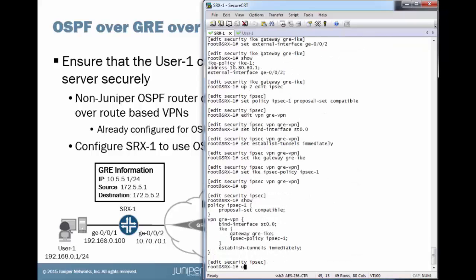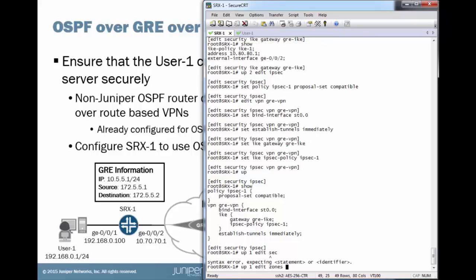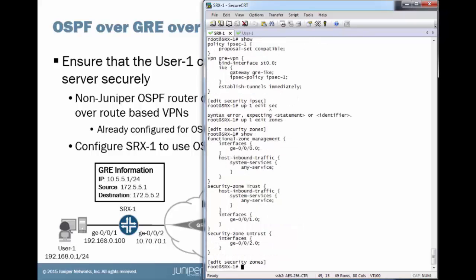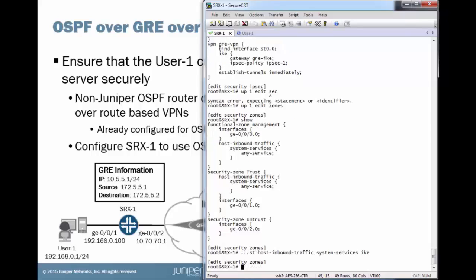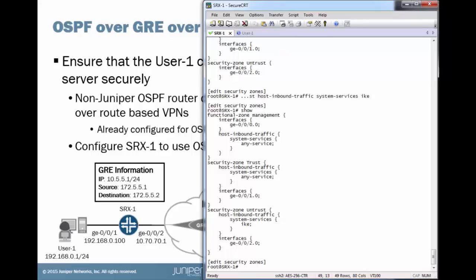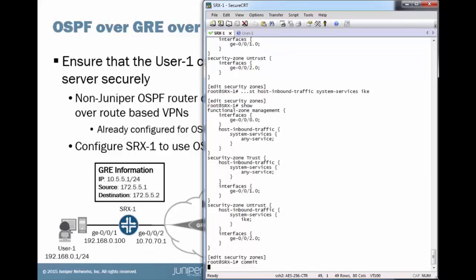Then one last thing we don't want to forget is to edit the security zone that has that external interface. We can see the untrust zone there has interface gigi-002, which is our external interface we are using. But we do not have any host inbound traffic set in that zone. Alright, so that should take care of that for us. Now we can commit the configuration, and that should bring up our IPsec tunnels.